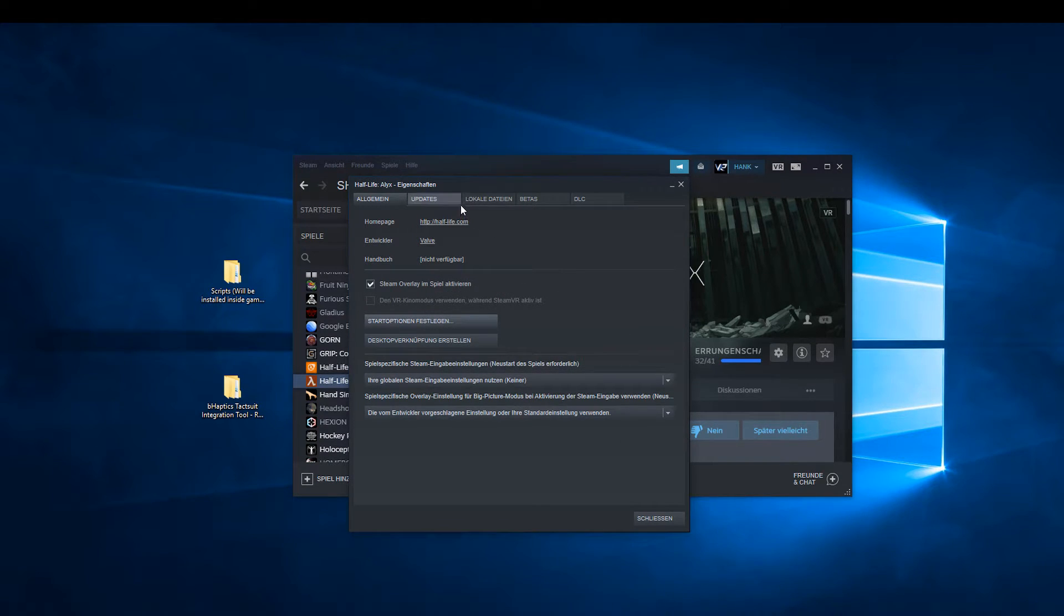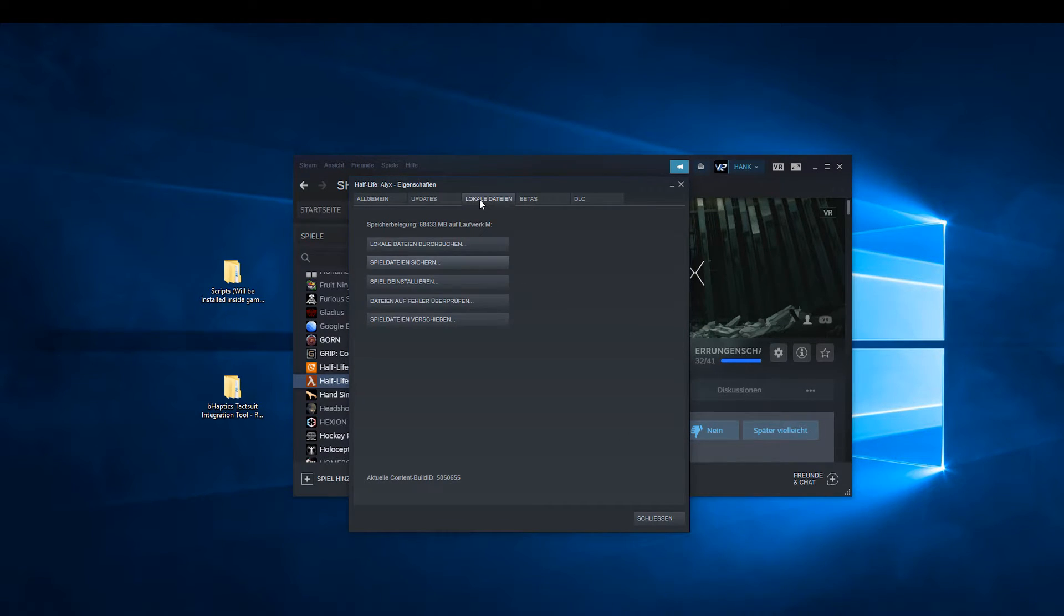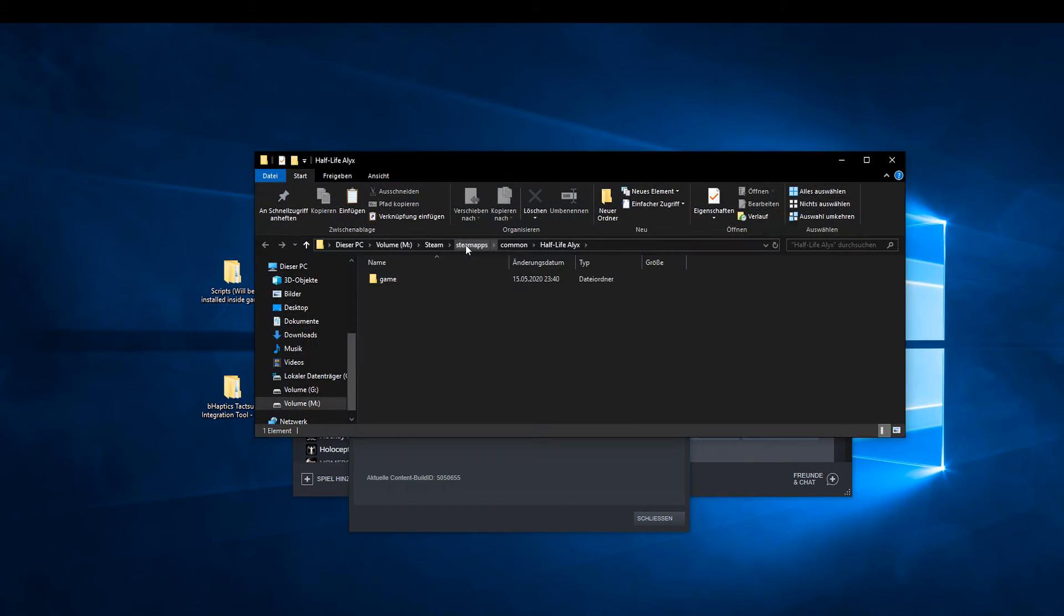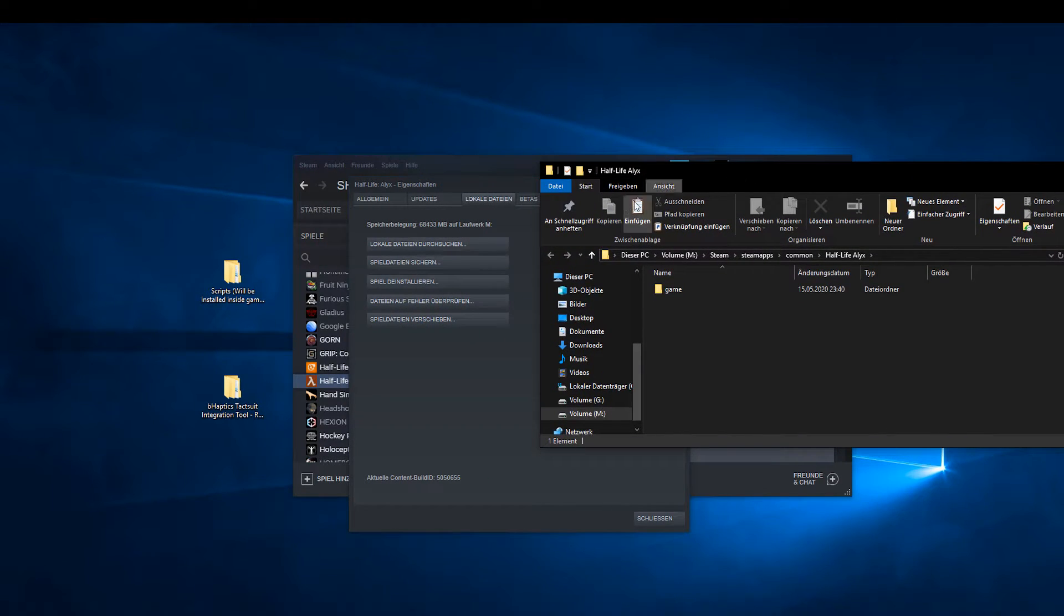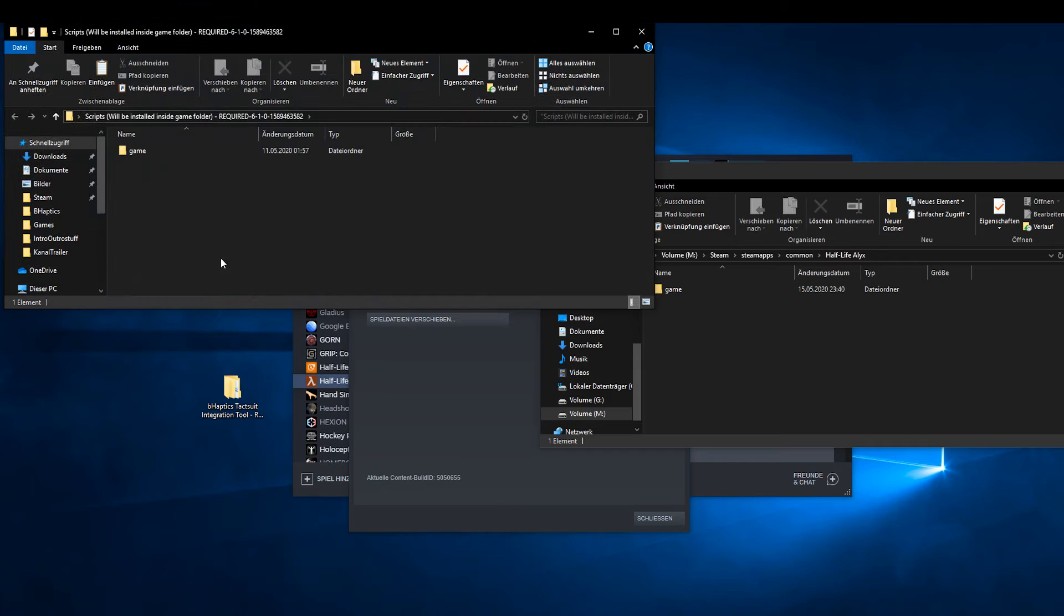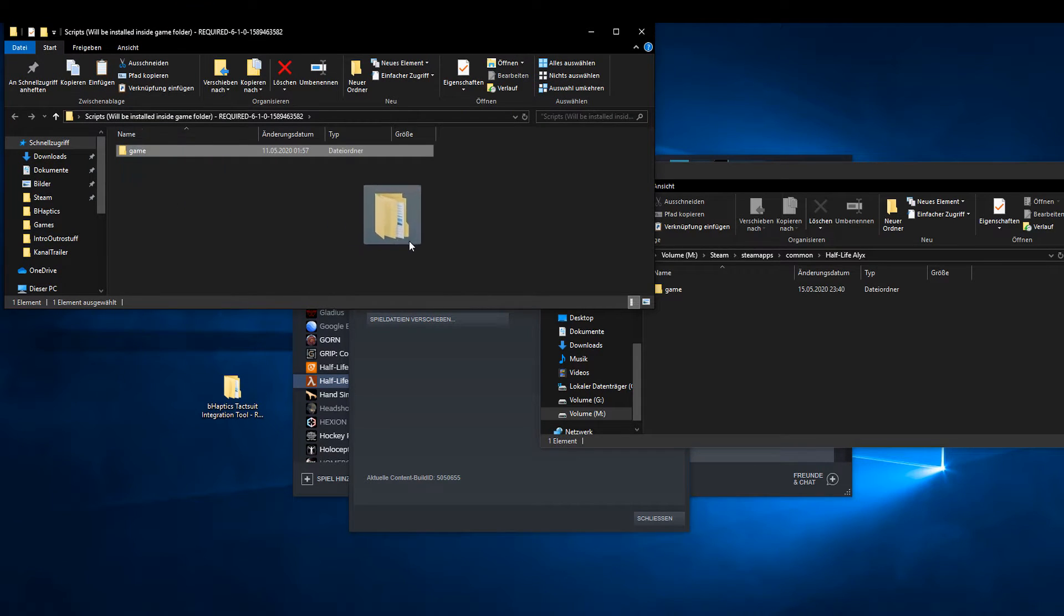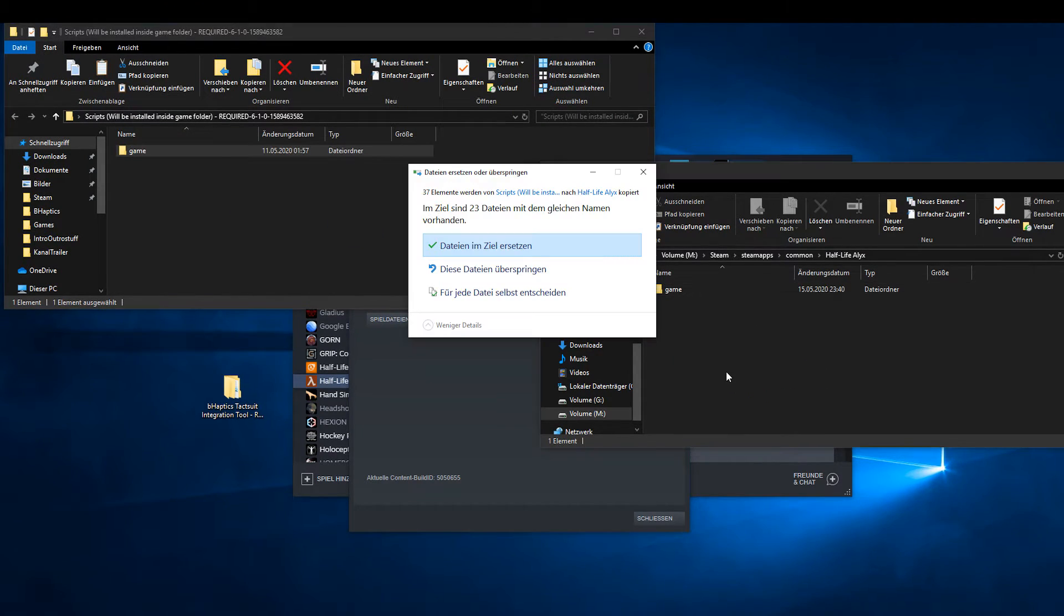Now go to the local files tab and open the Half-Life Alyx game directory. Open the unzipped scripts folder and copy the complete content into the game directory.